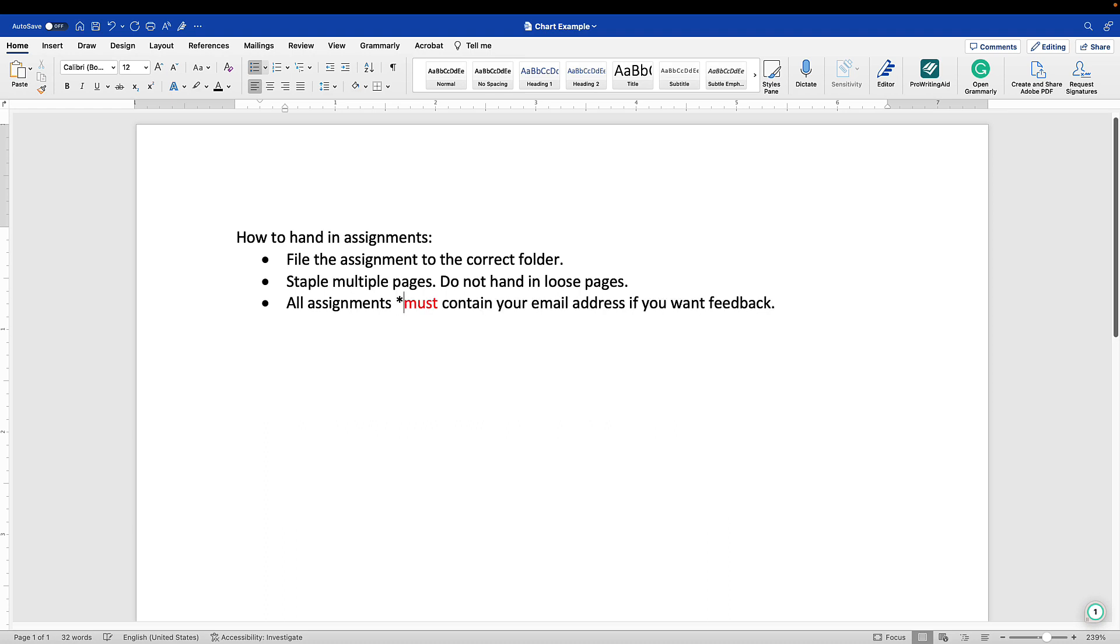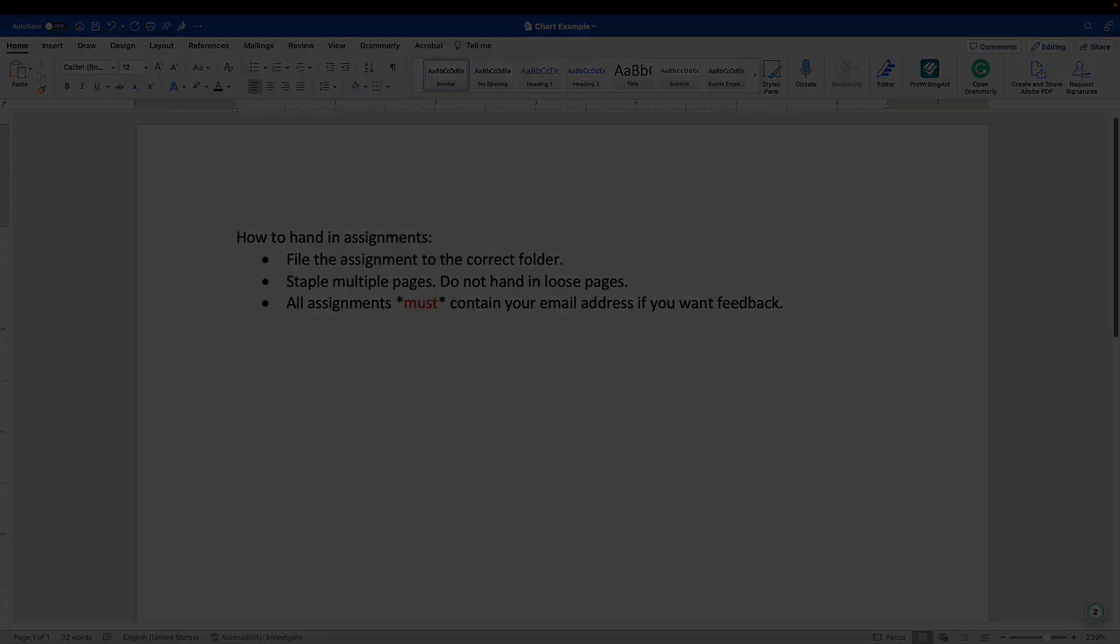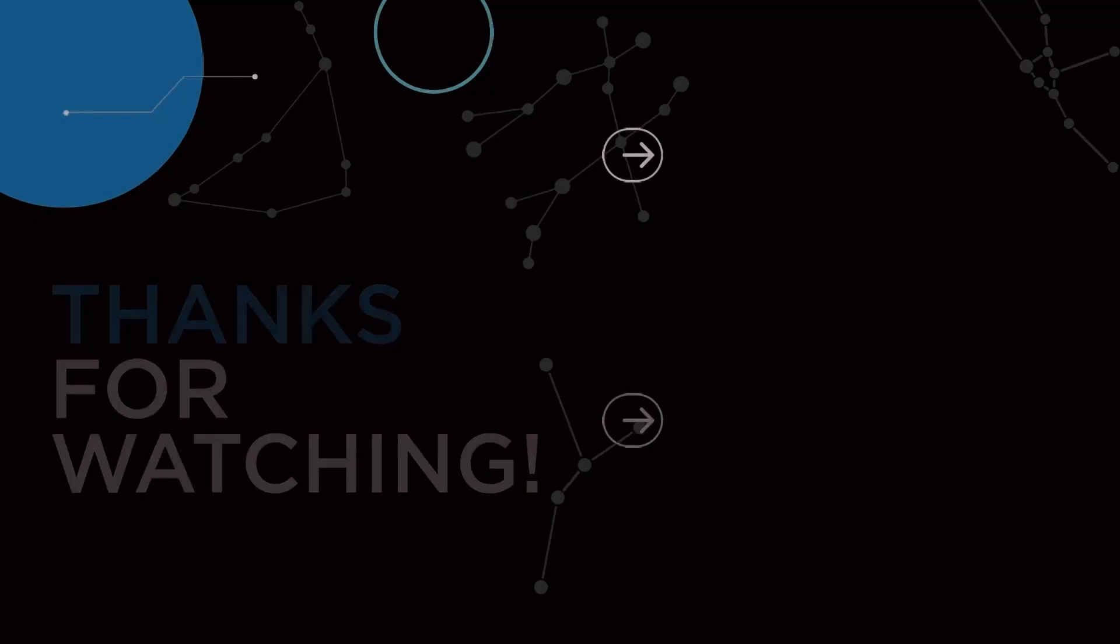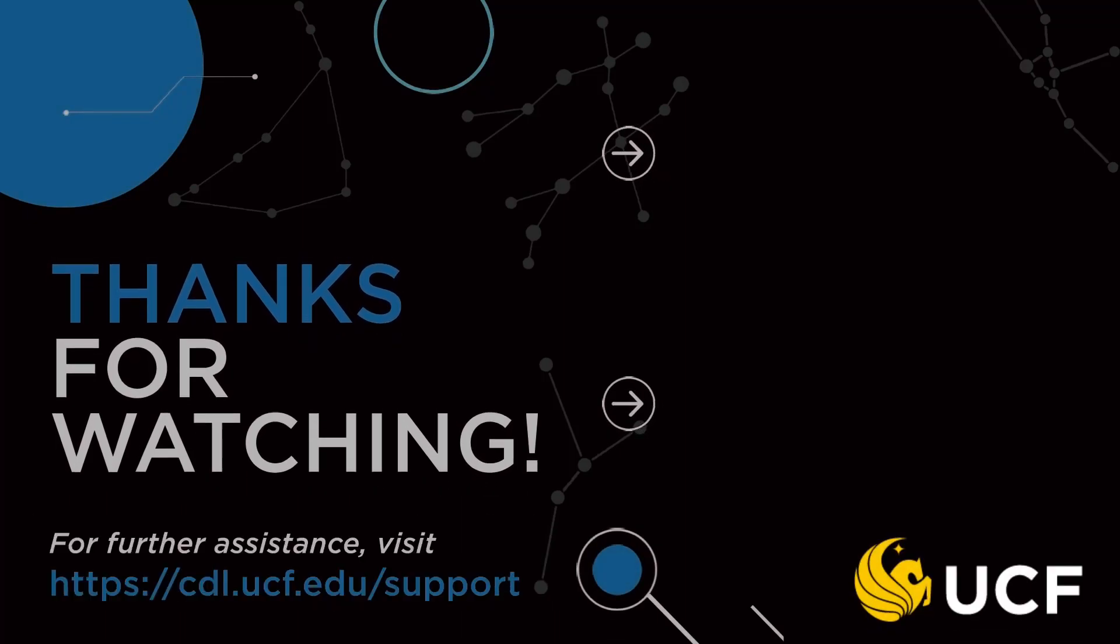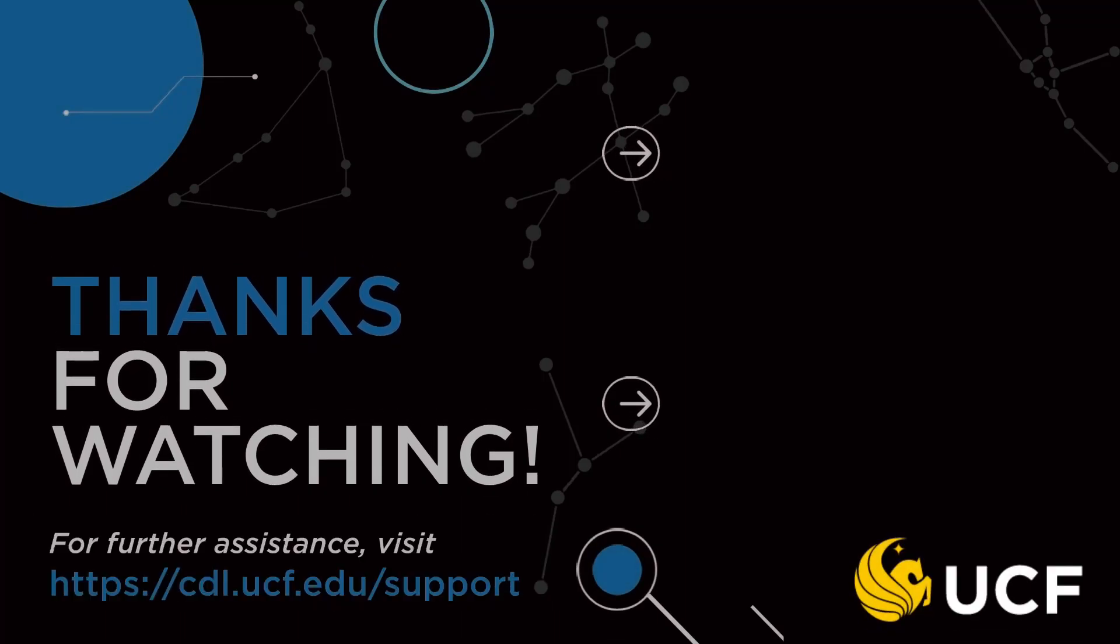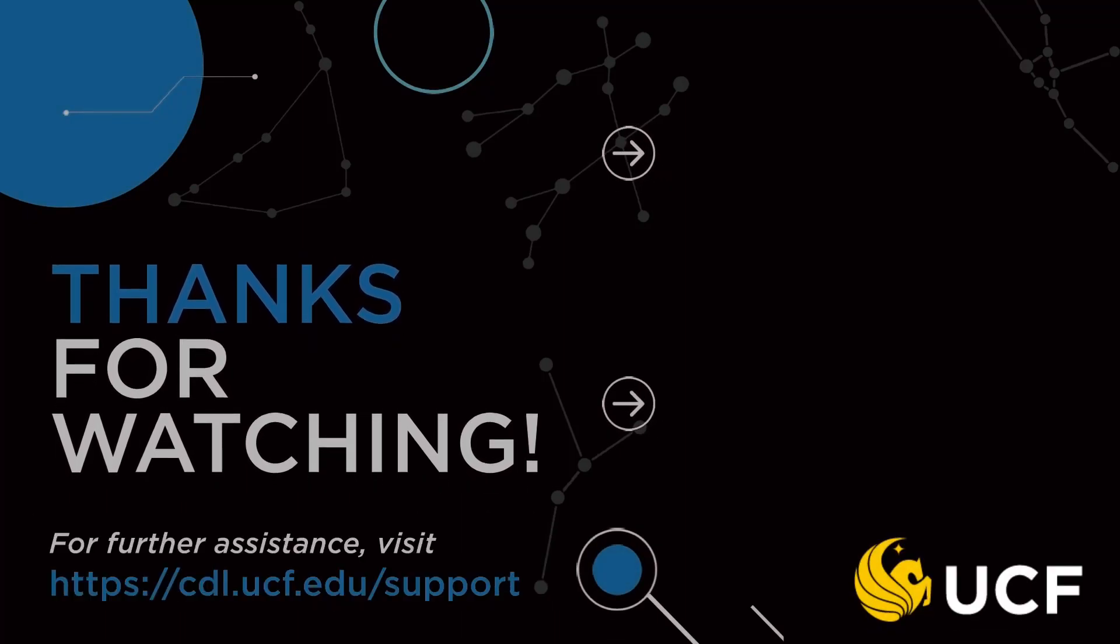As an example, if the content is highlighted to convey meaning or importance, consider adding an asterisk before and after the text to help convey meaning or importance. Thank you for watching this video on color related issues in Microsoft Word.